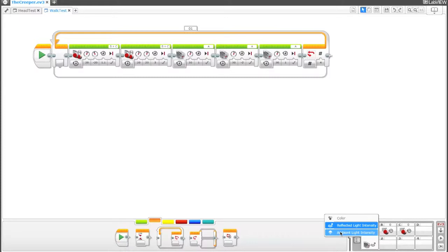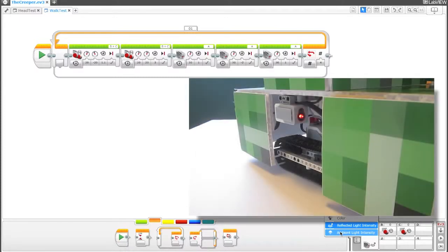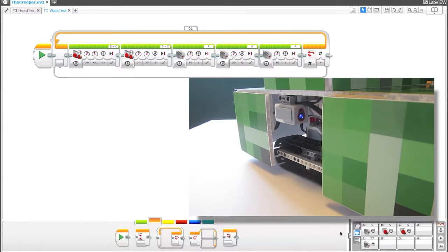We're going to go ahead and select ambient light intensity. And if you look at your color sensor right now, when we do that, the small light that's lit up on your color sensor changes from red to blue.